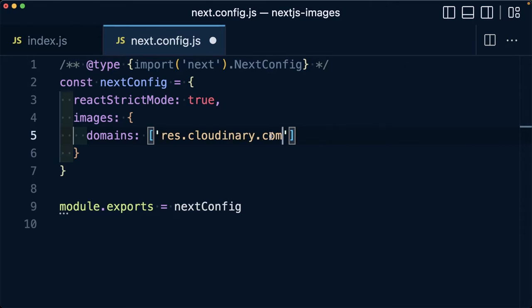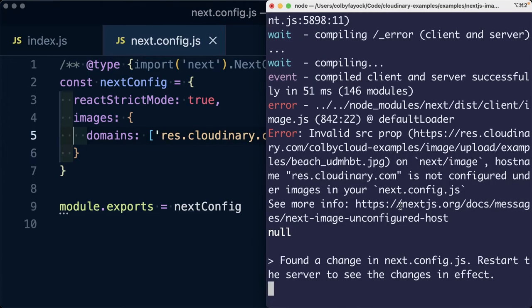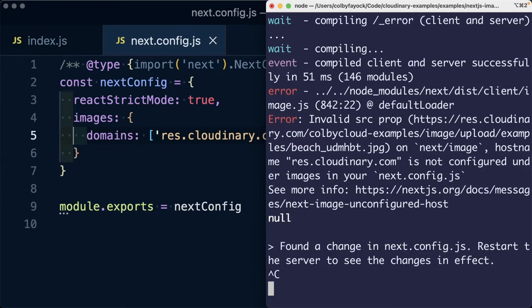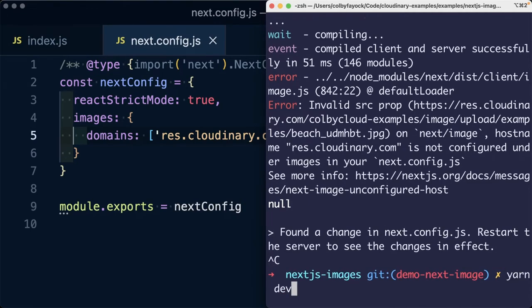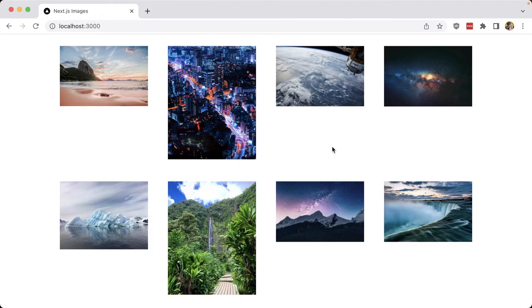Now, because we made a change to our next.config.js file, we need to make sure we restart our development server. Once it reloads, we can see all of our images load right in the browser.